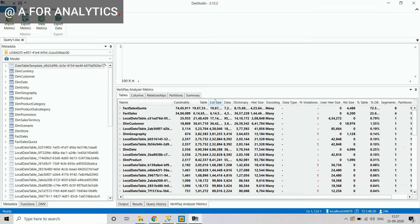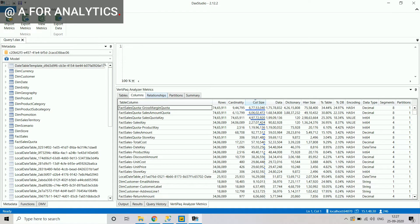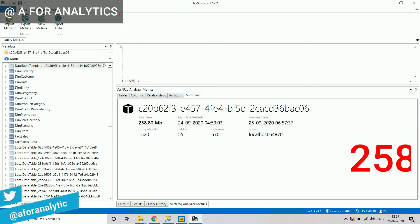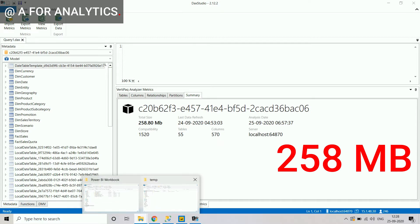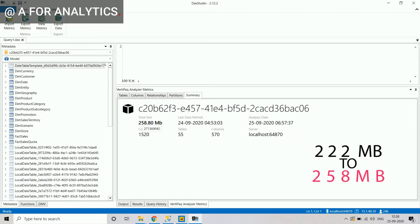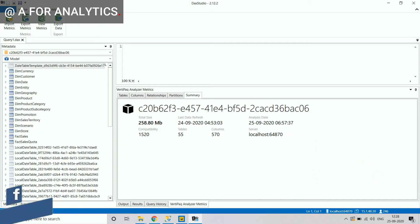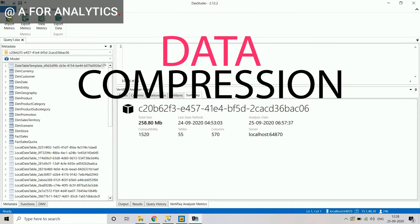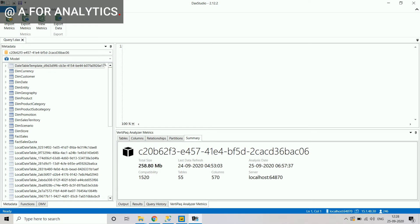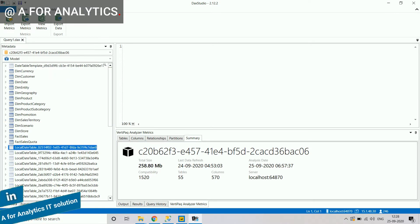The VertiPaq Analyzer shows the list of tables and columns. Looking at the summary, you can see the data model size is around 258 MB. But the Power BI PBIX file is only 222 MB. The reason is that Power BI applies compression when saving to a PBIX file; when DAX Studio reads the model, that compression is decompressed. That's why we see around a 30 MB increase in the reported size.